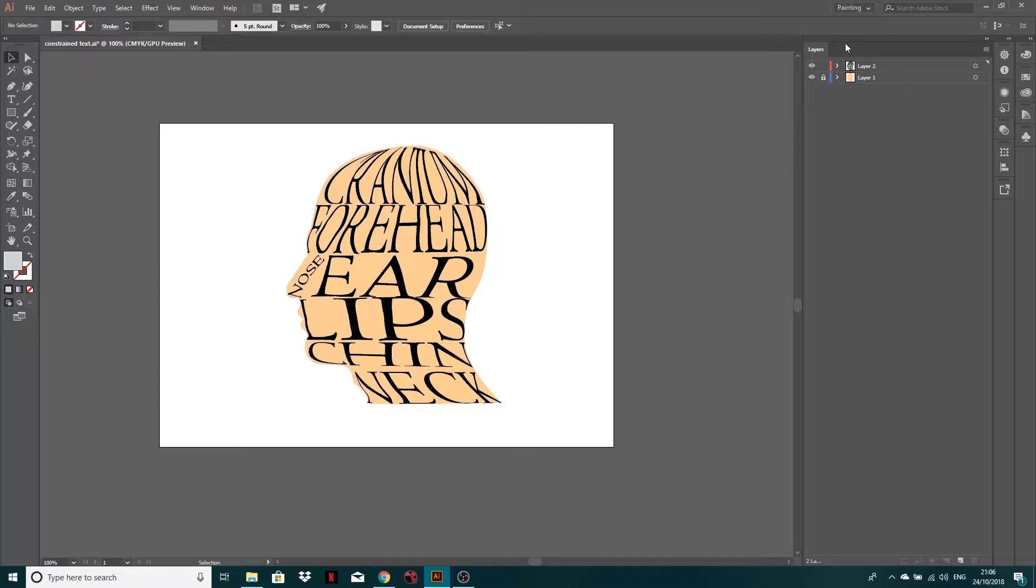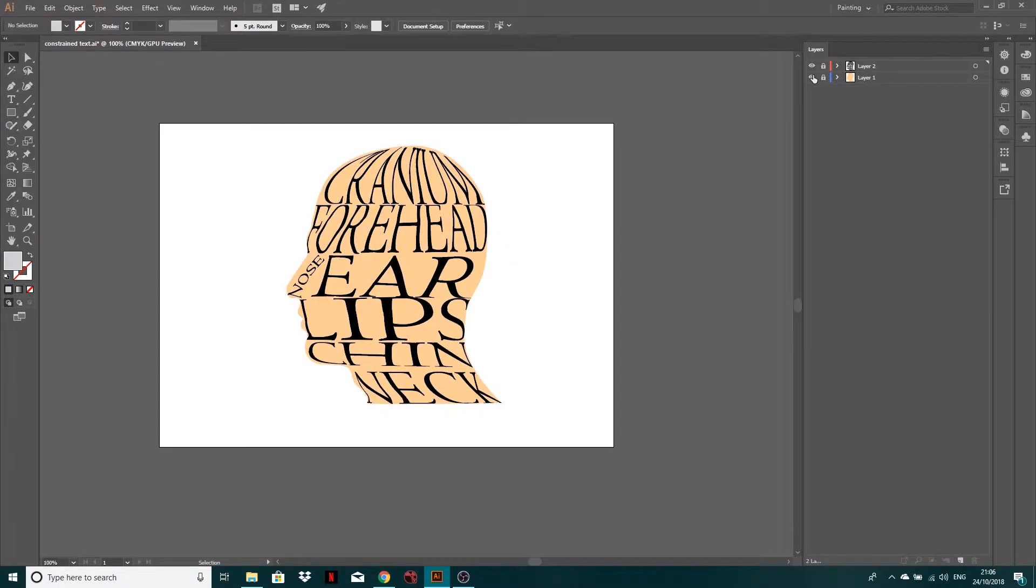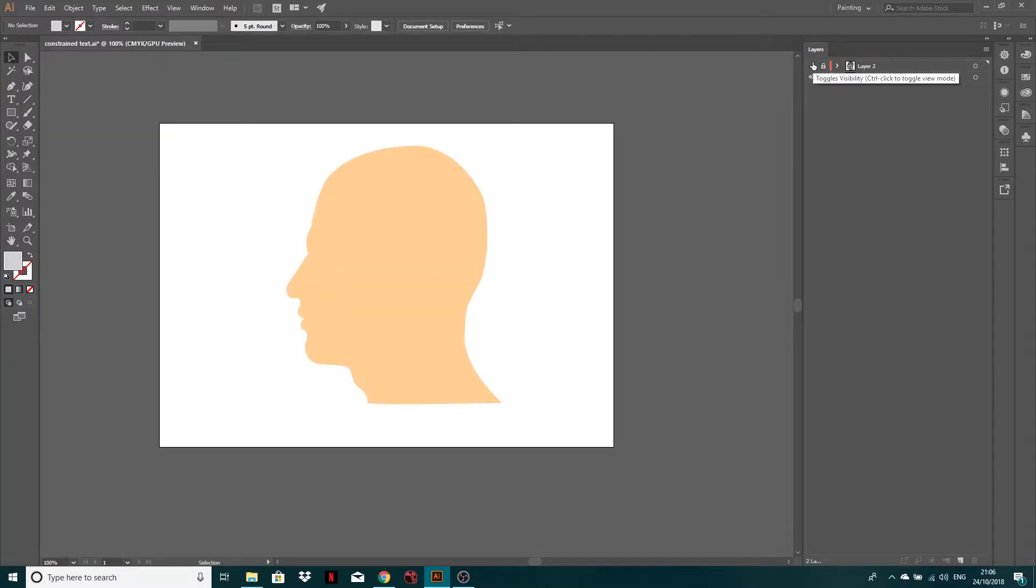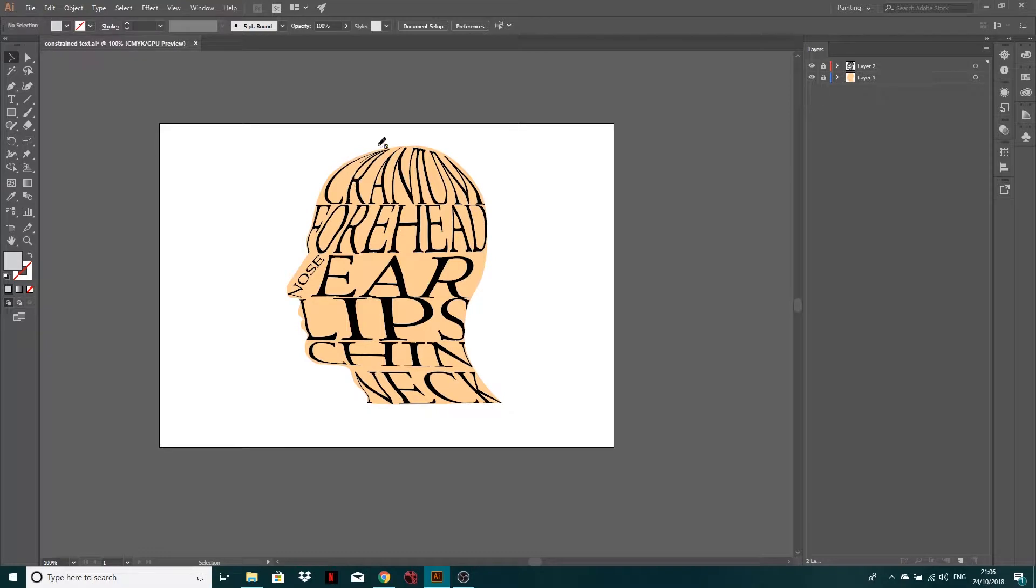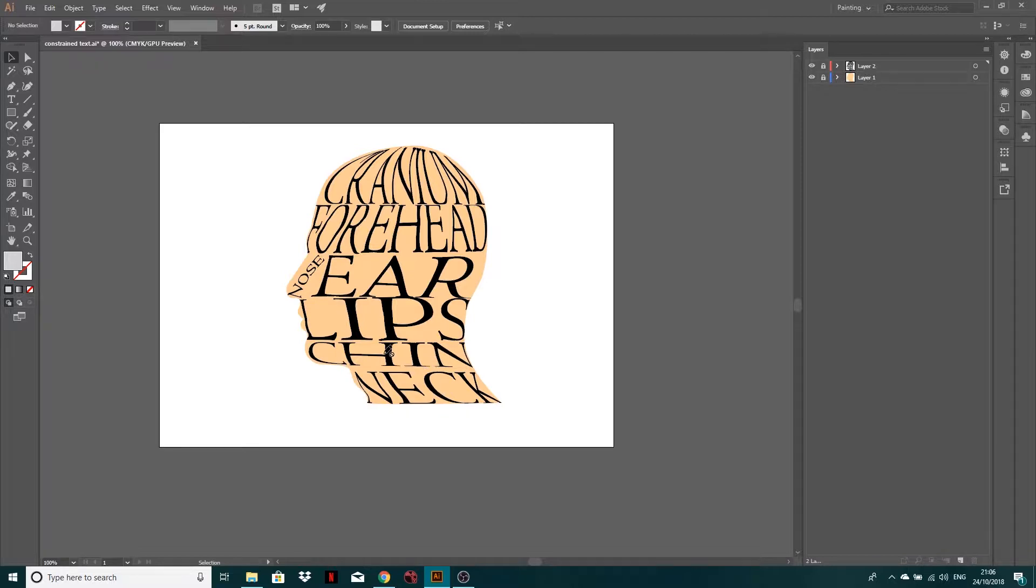Now what we've got going on here is we've got two layers, one of them is just a head, a head shape, and then I've filled that with different bits of text, kind of warped into the shape of it. So just got a human head and I've warped these bits of text to it.